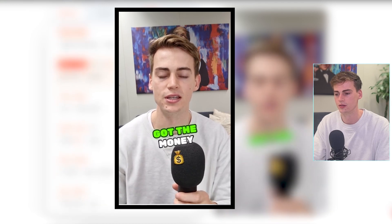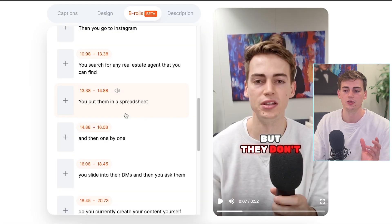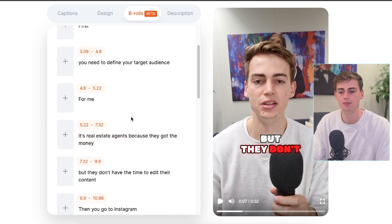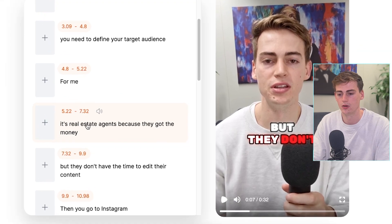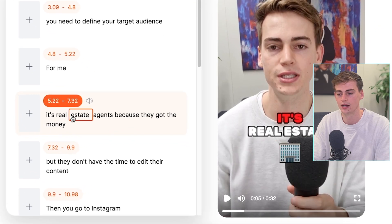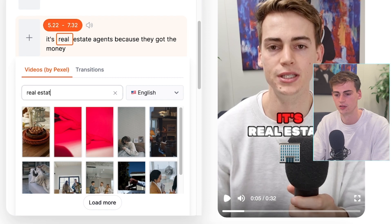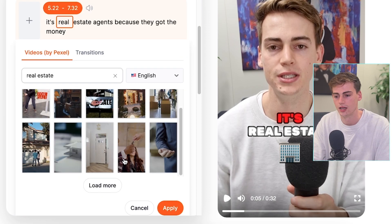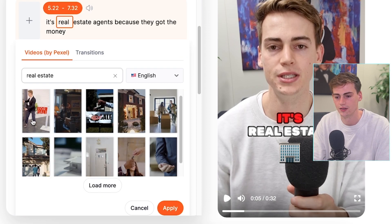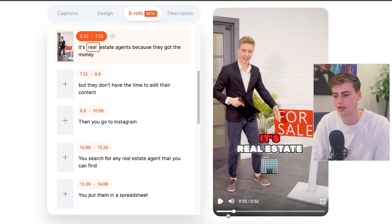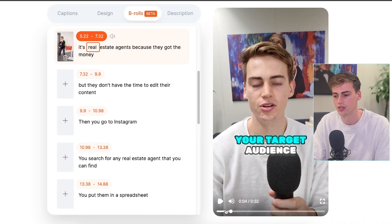We also have a new beta feature called b-rolls. You can add any b-roll you want in the video. For example, I'm talking about real estate agents — I select the word I want to use as b-roll, type 'real estate,' find any real estate agent b-roll I want, and hit apply.